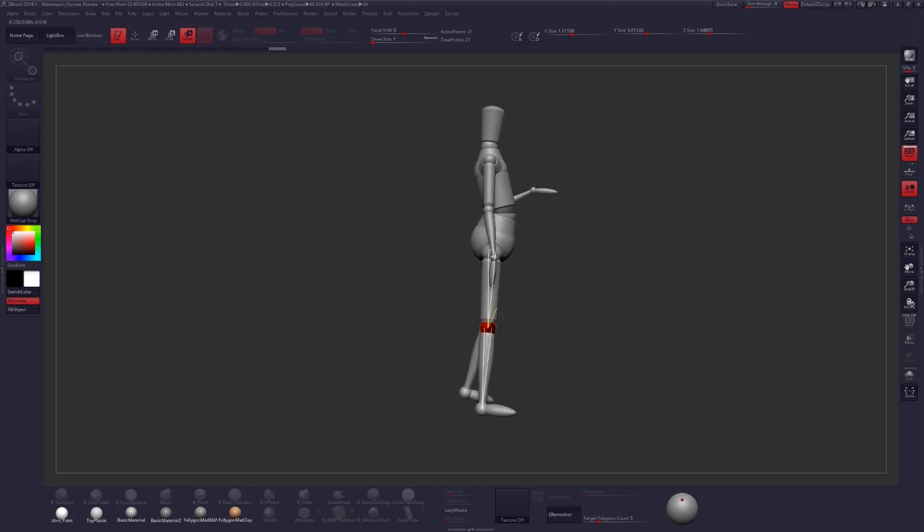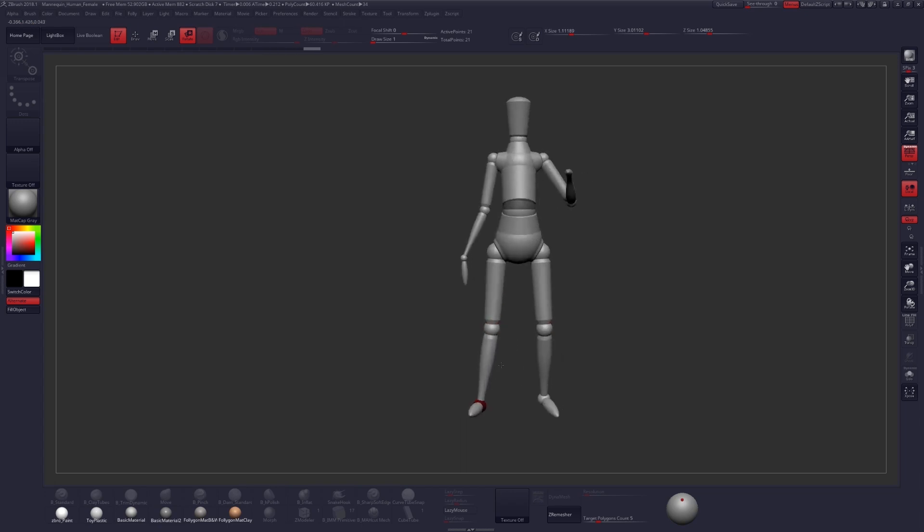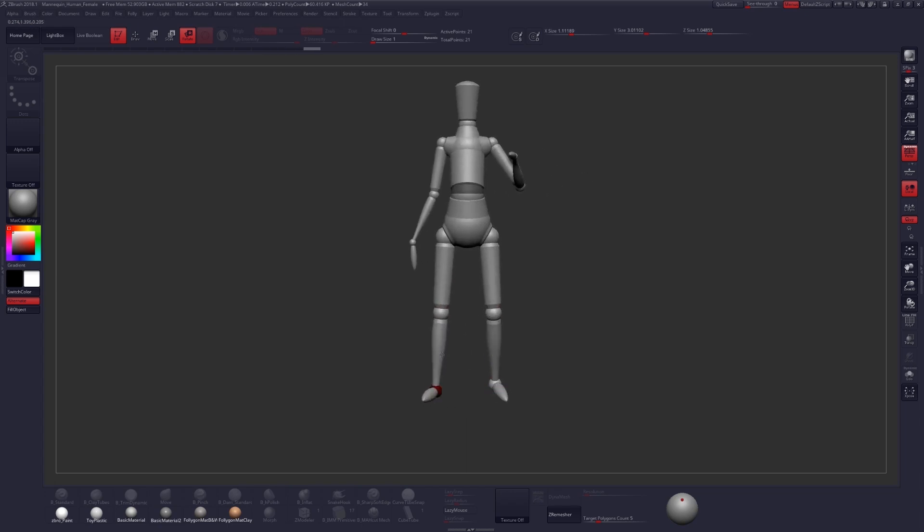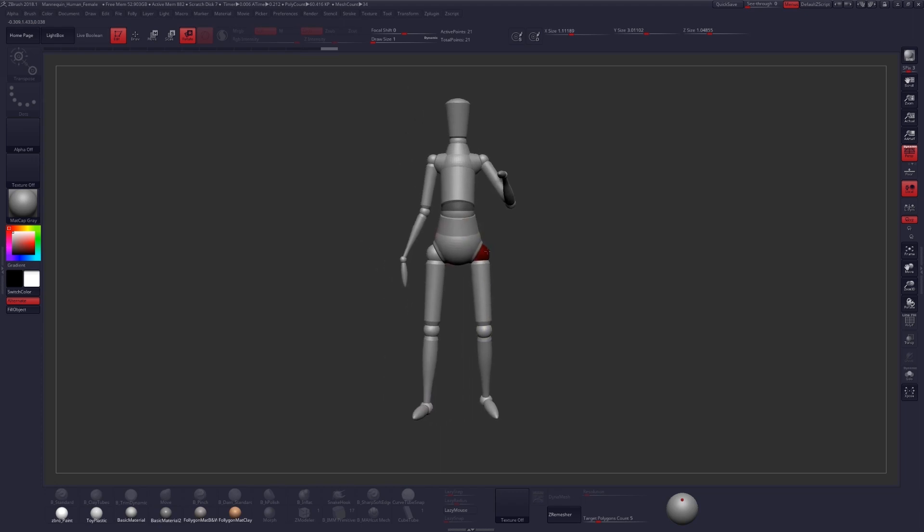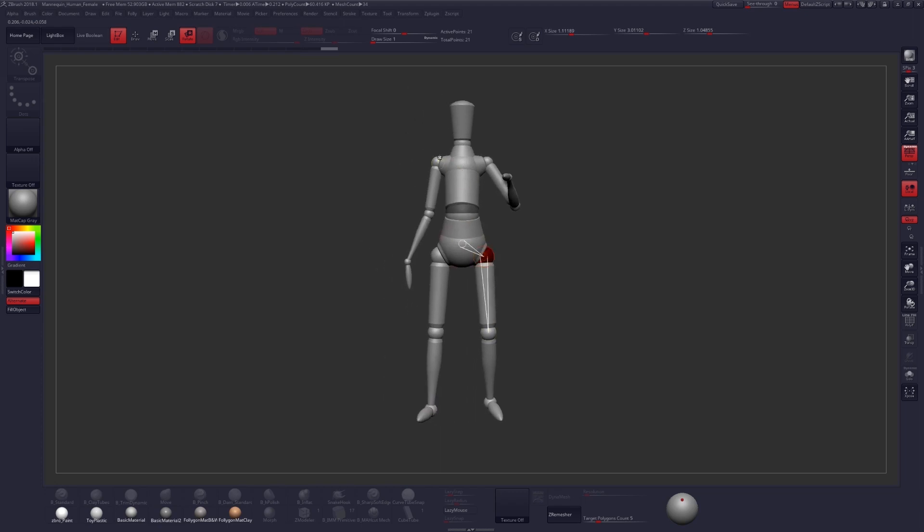And I think you can see just how quick and simple this really is. And we can test out a variety of different poses this way. Let's go ahead and get some rotation in our hips and our shoulders.